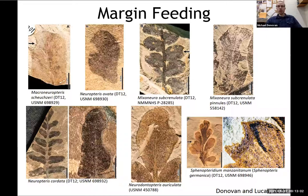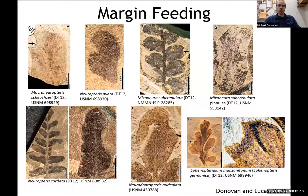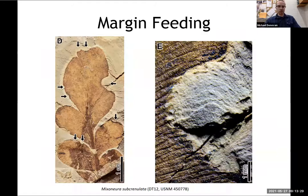We looked at herbivory on the flora at this site and find a lot of damage that is also found in wetland forest. Things like margin feeding — we have a wide variety of margin feeding across different, mostly seed plants: things like Macroneuropterus, Mixoneura, and Neuroodontopterus.